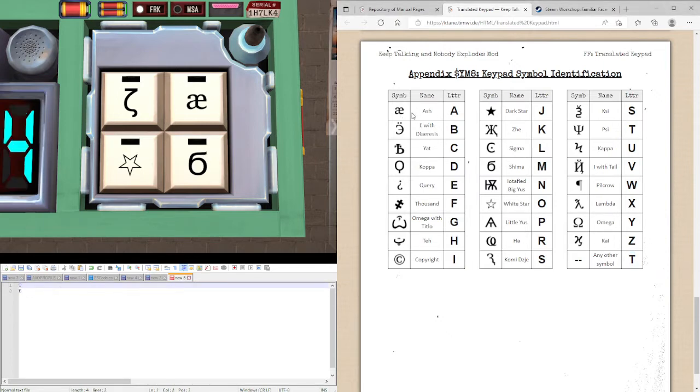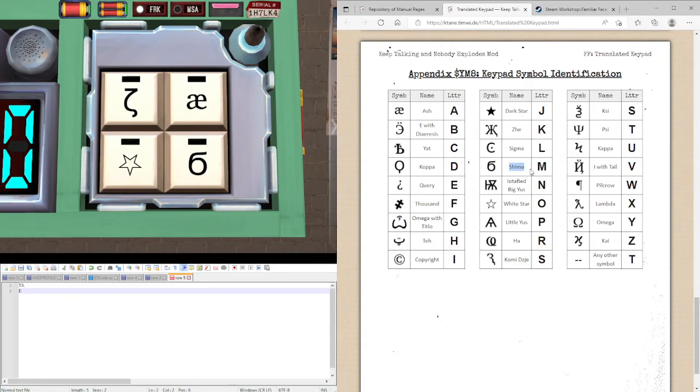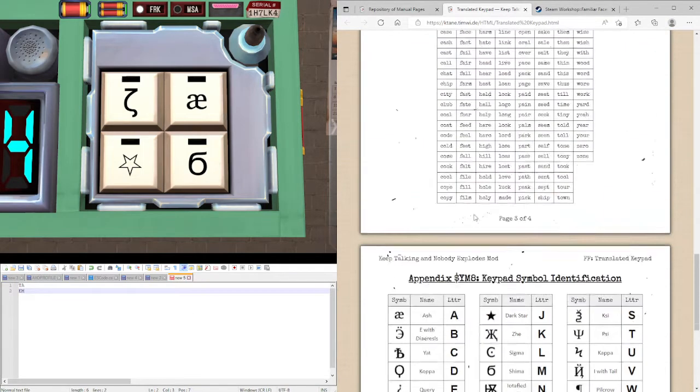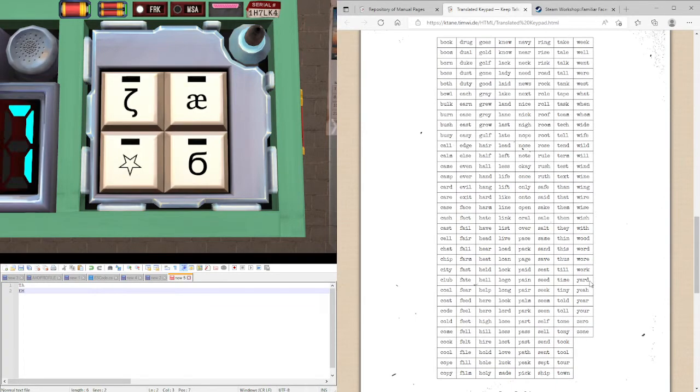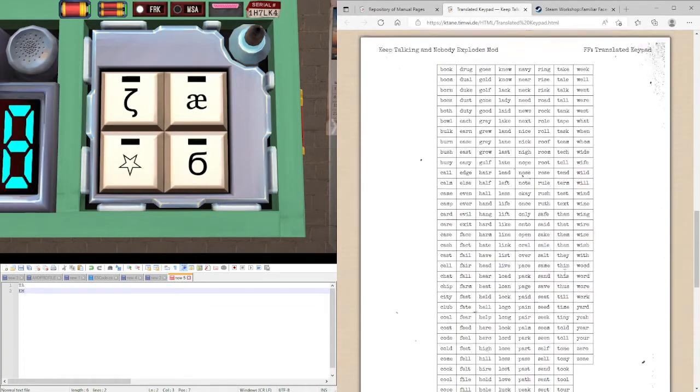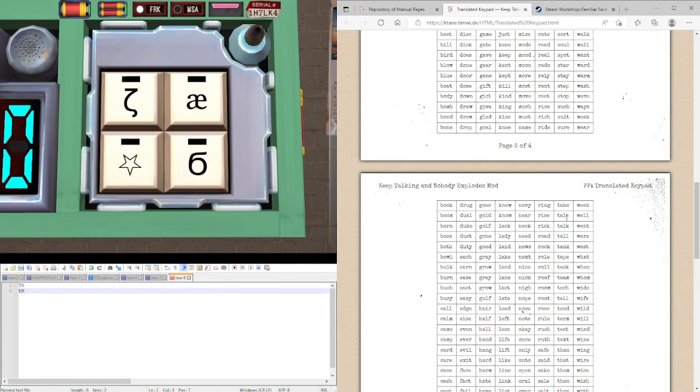The Ash here is an A. And the, what people call the flat sixes that you call a Shima, is M. This word is probably tame or mate. Whichever one they have. So they don't have tame.